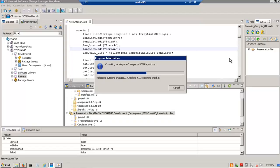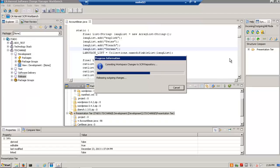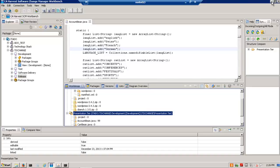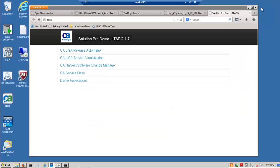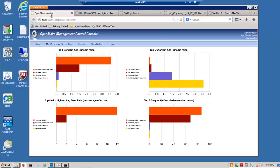Now, when that is committed in, that's going to trigger a continuous integration build process which is managed by OpenMake Meister for build purposes. Now that could be a continuous integration on check-in exactly like you see here or as based on a quiet time on the server as multiple developers make changes.